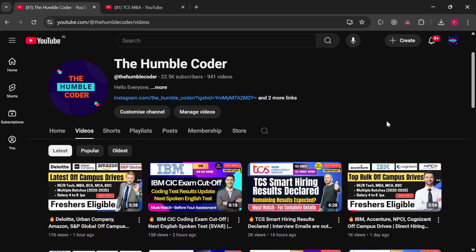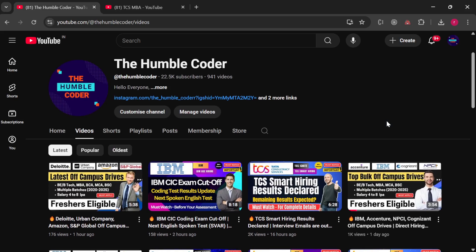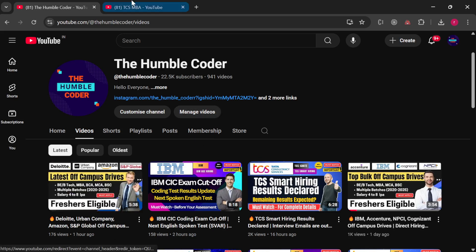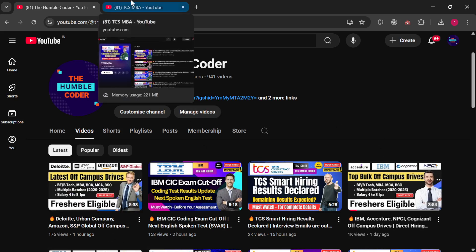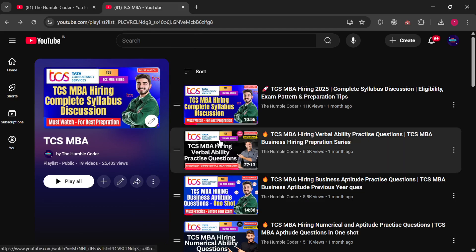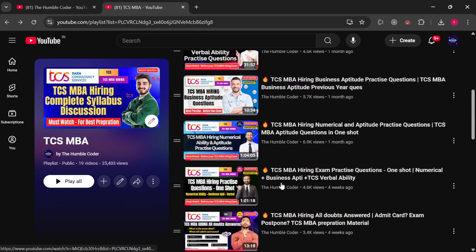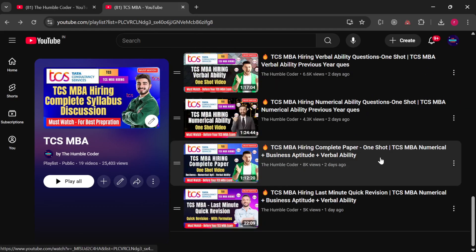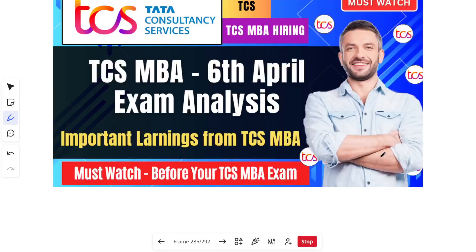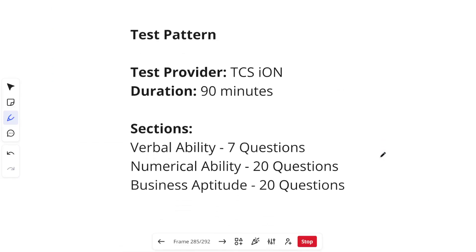If you are new to my channel, make sure to subscribe as I regularly post helpful videos on a daily basis — not just preparation material but also off-campus drives for MBA graduates. There is also a complete playlist on my channel related to TCS MBA, so check those videos as well.